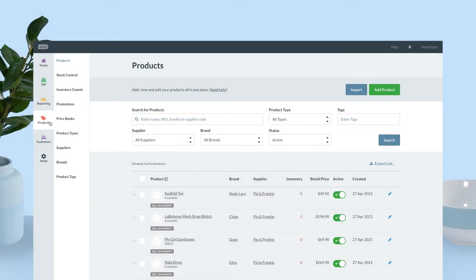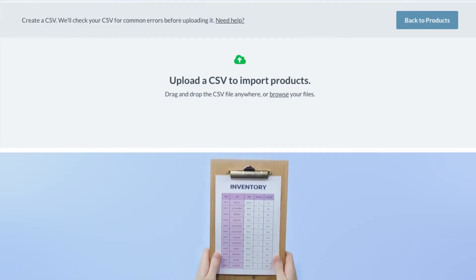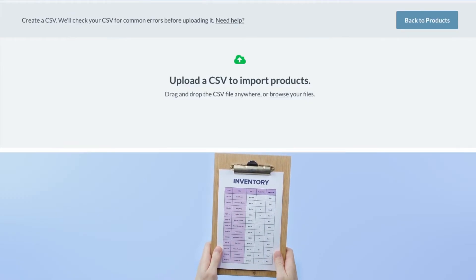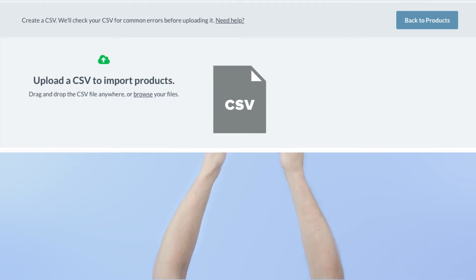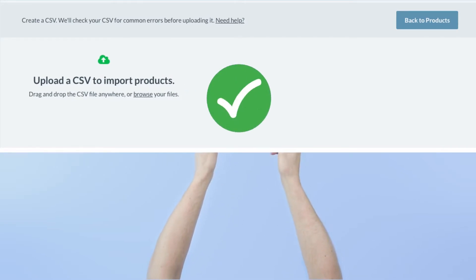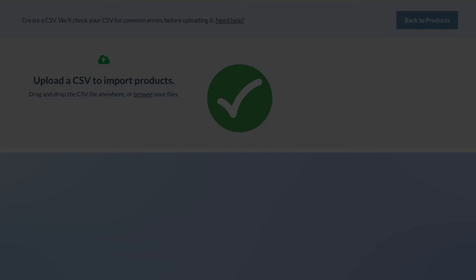If you already have a digital record of your catalog, you can import it in bulk via a CSV by clicking the import button on the products page. For more details on this process, please see our video on importing single products via CSV.